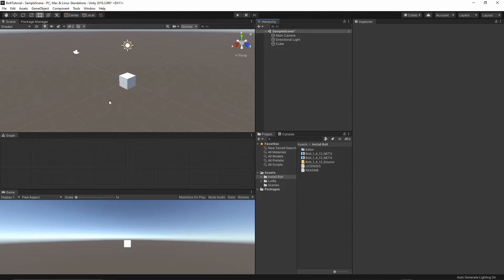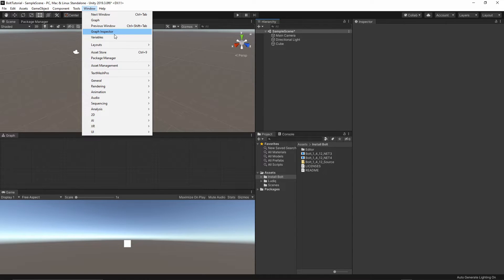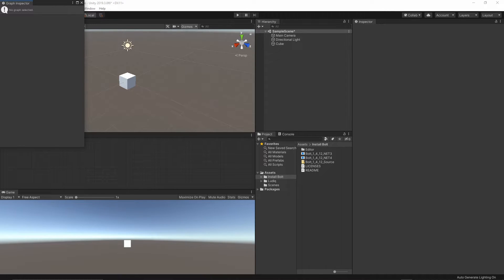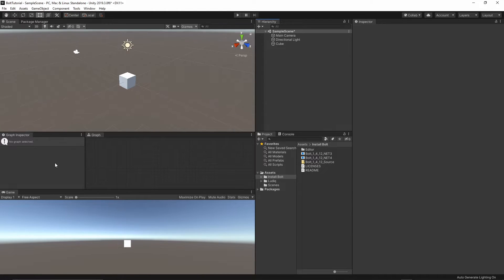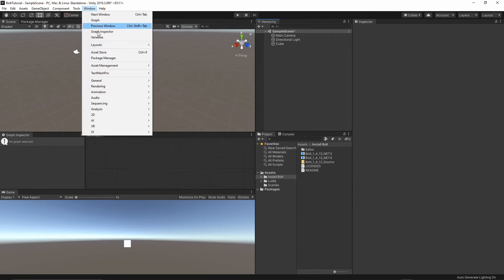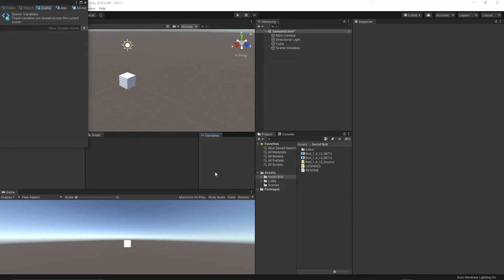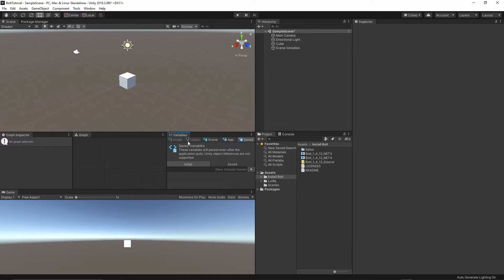Then the next window will be the graph inspector. The graph inspector will hold information about all of the, let's say, classes we created. I will dock it on the side.